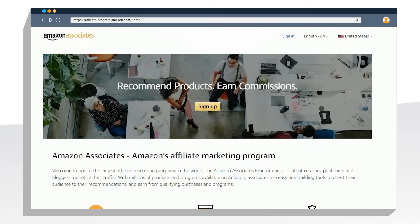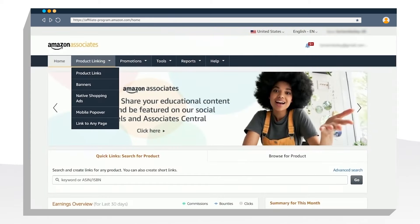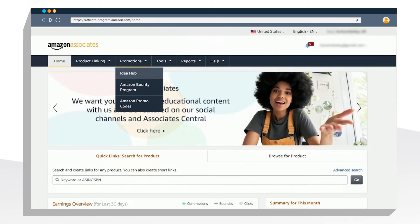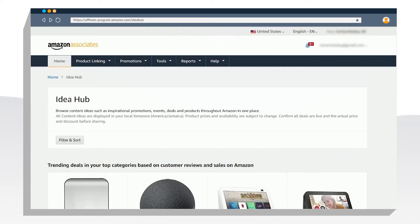So how do I use these tools to build my content? First, I log into my Amazon Associates account and navigate to IdeaHub. IdeaHub is one central place that brings together inspirational promotions, events, deals and products that you can use to build your content around.